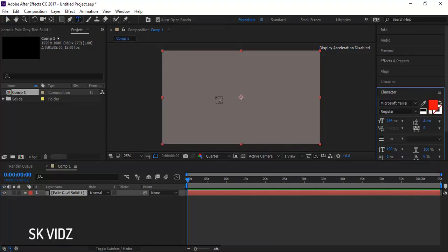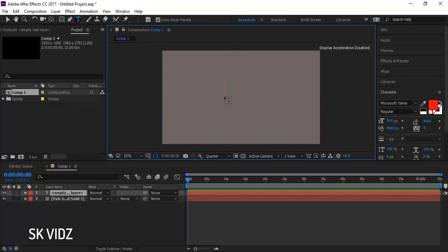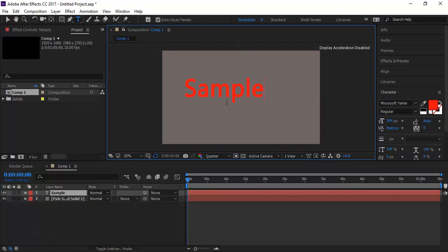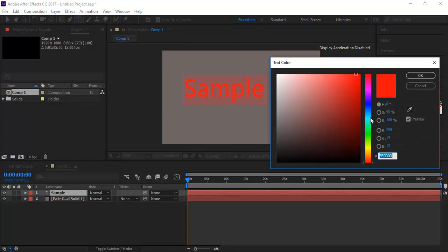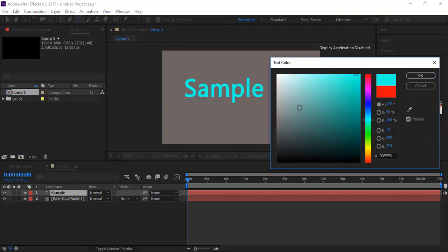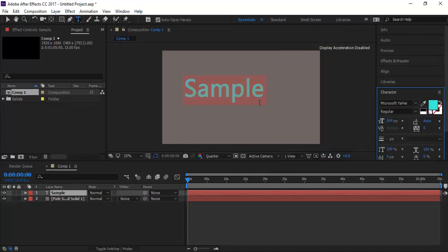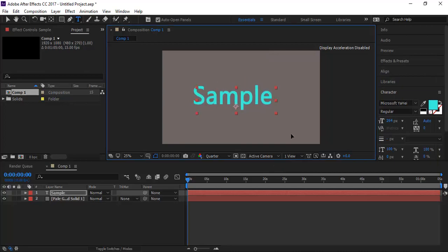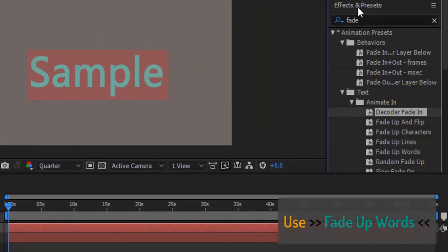Now write anything — I am writing this. Aligning it to center for a better view. That's good.